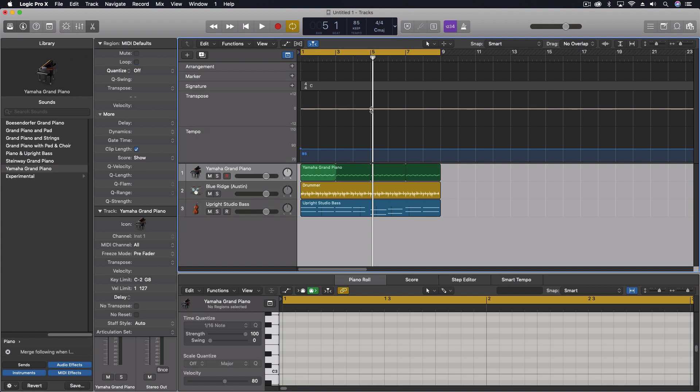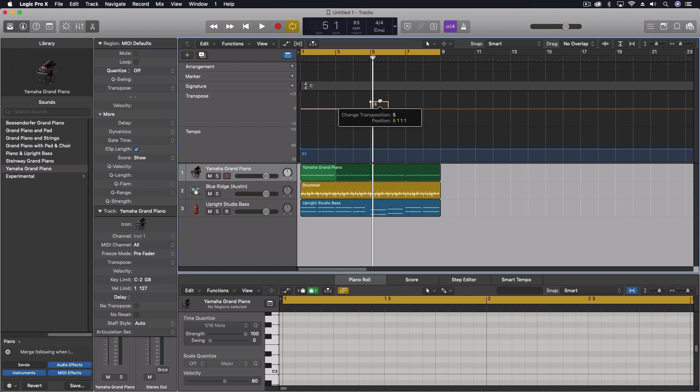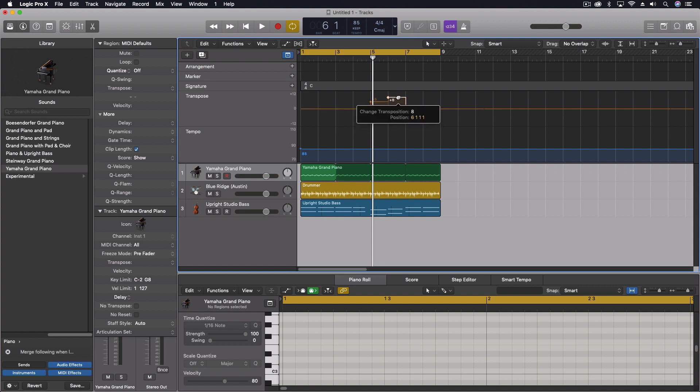So at that section right here, and then at this section right here, and actually one right in the middle there. So then we're going up a fourth for the first one. So we're going to go one, two, three, four, five semitones, and then we're going to go up seven for the fifth.